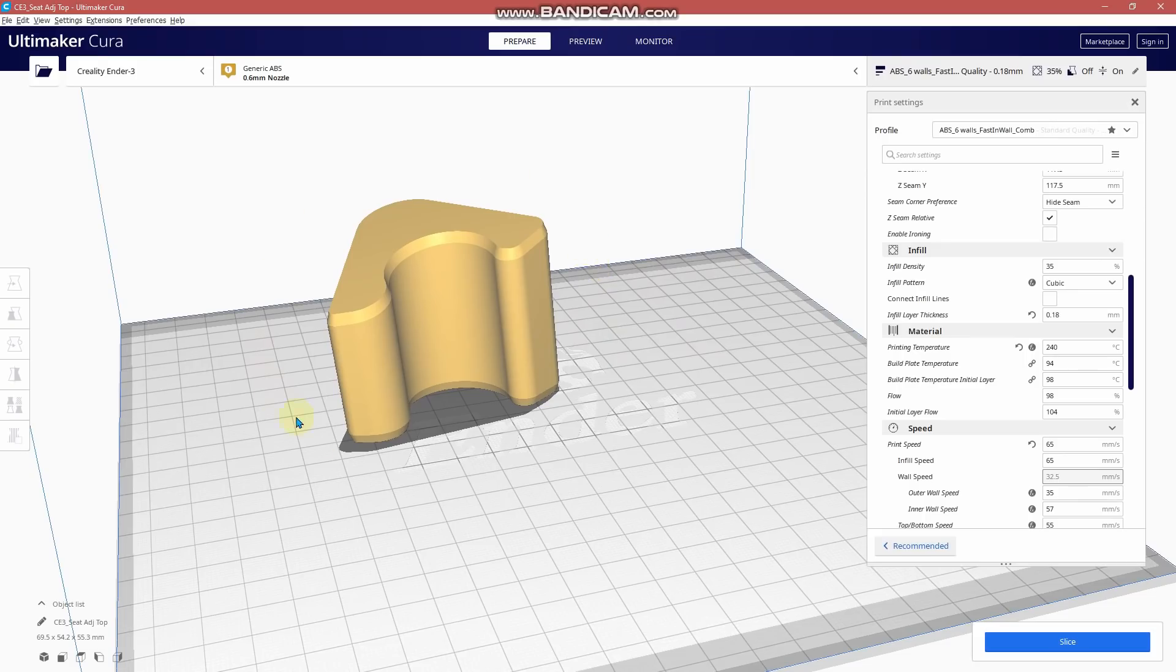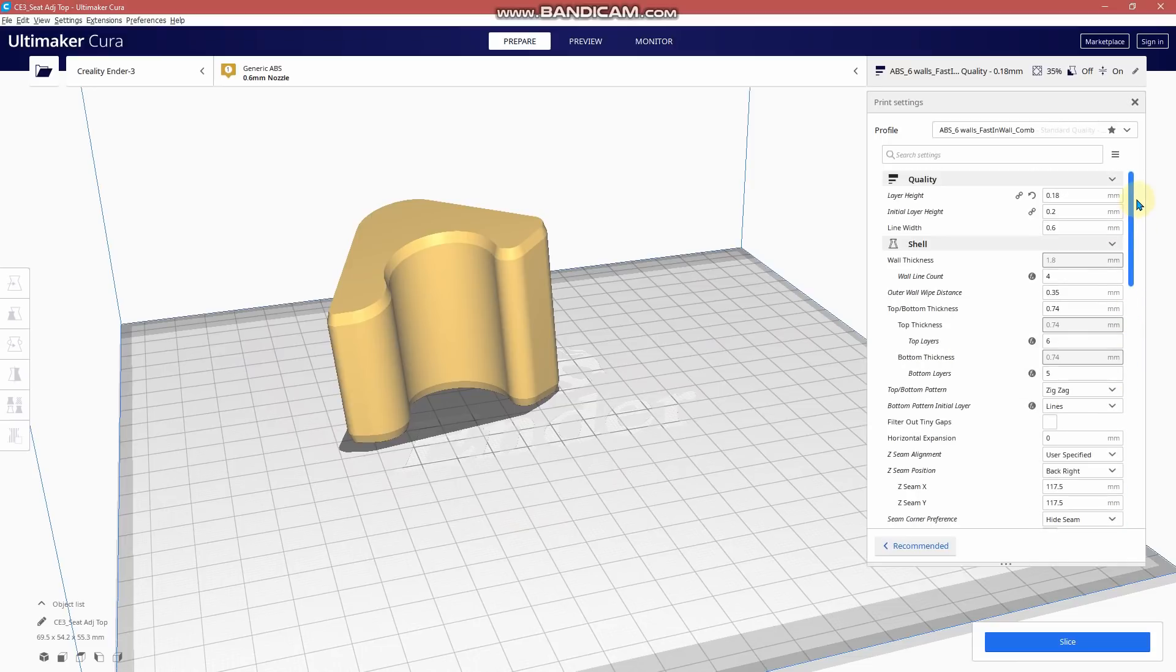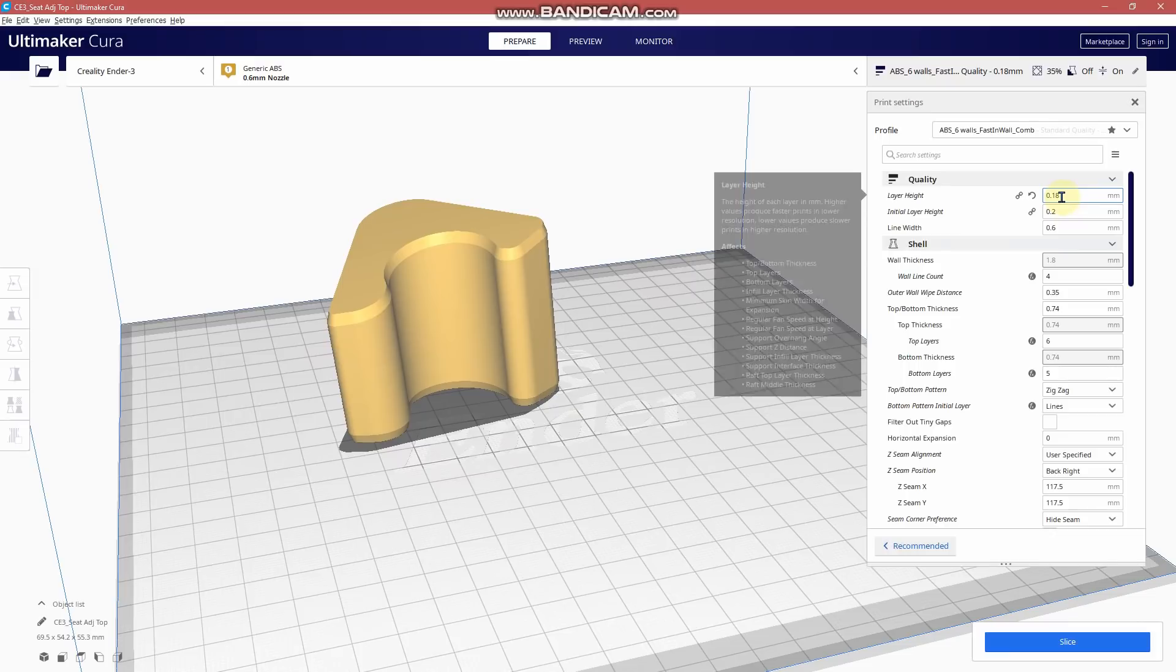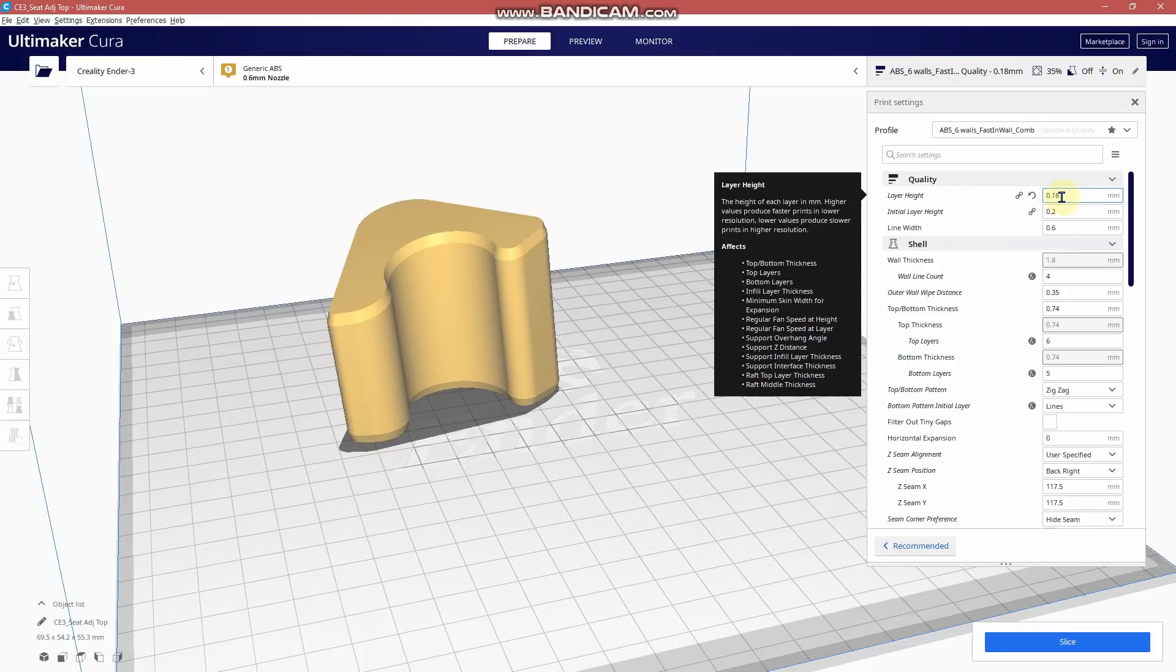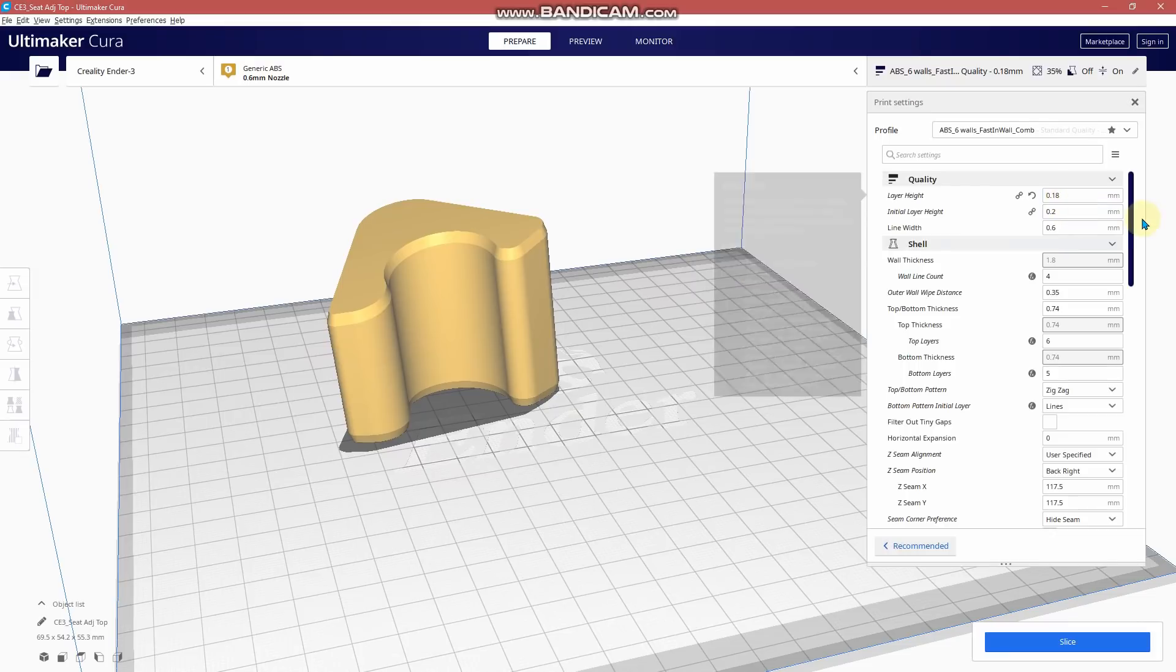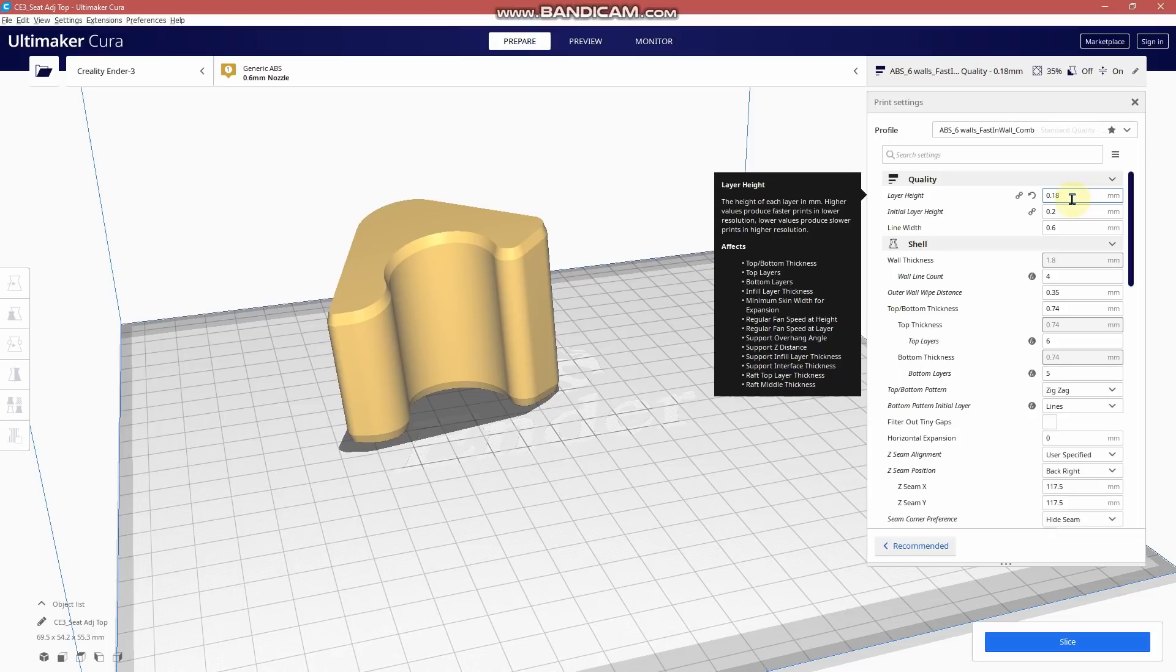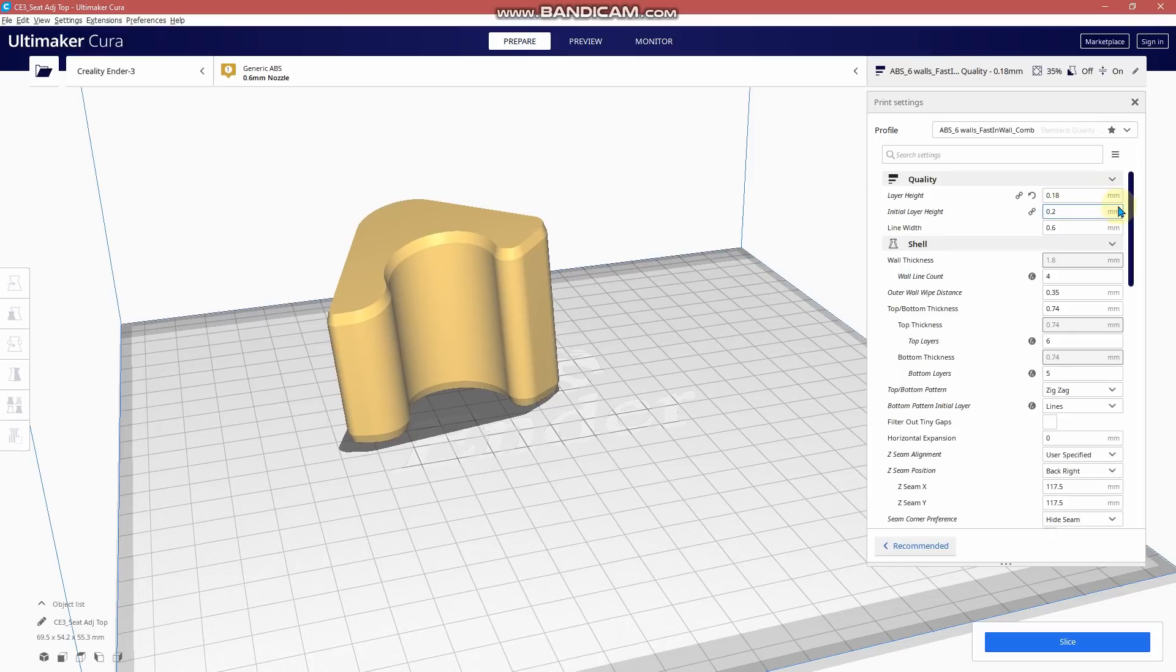So we are in Cura. I have a sample brought in already. It's not too big. I print with a 0.6 millimeter nozzle, so the layer height I can go up to 0.4 millimeters. But I usually am down around 0.24, 0.22, or 0.18, depending on what I'm printing.